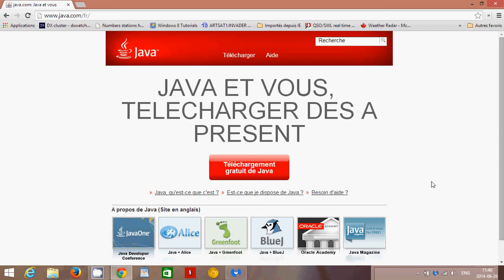There are instances where Java might be required. If it is, then make sure you have the latest versions, that you really have the latest in Java and that you do every update. If you're not sure, go to java.com, click the download button, and install the latest Java.